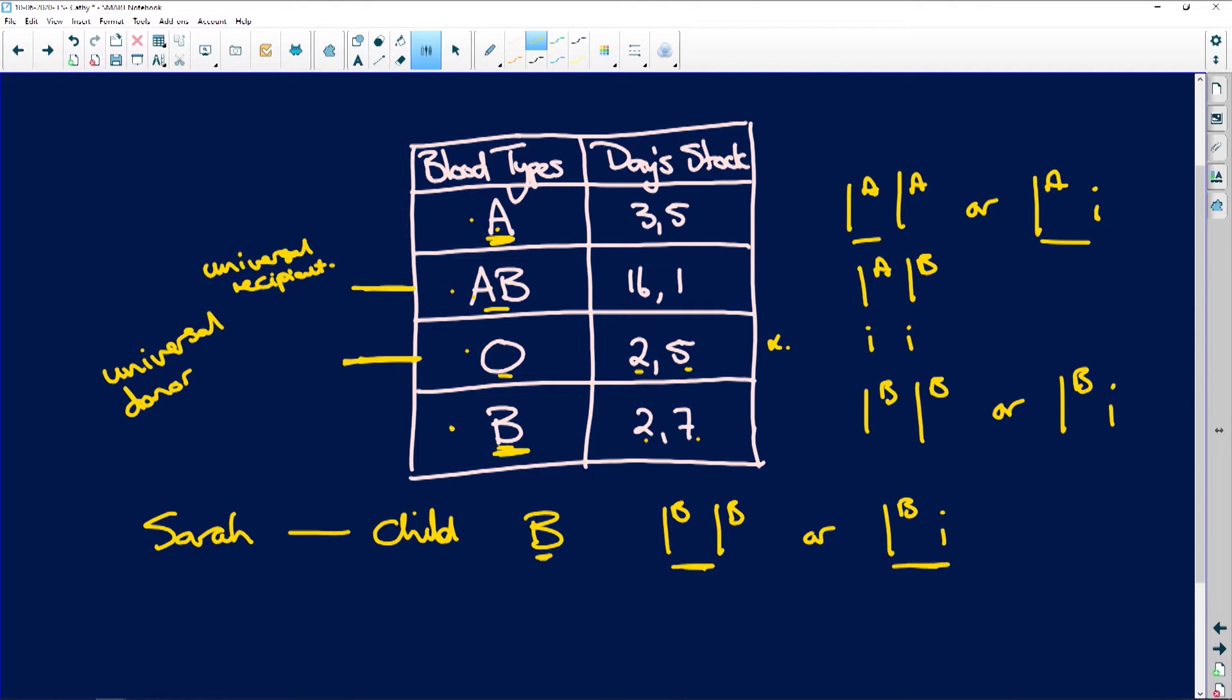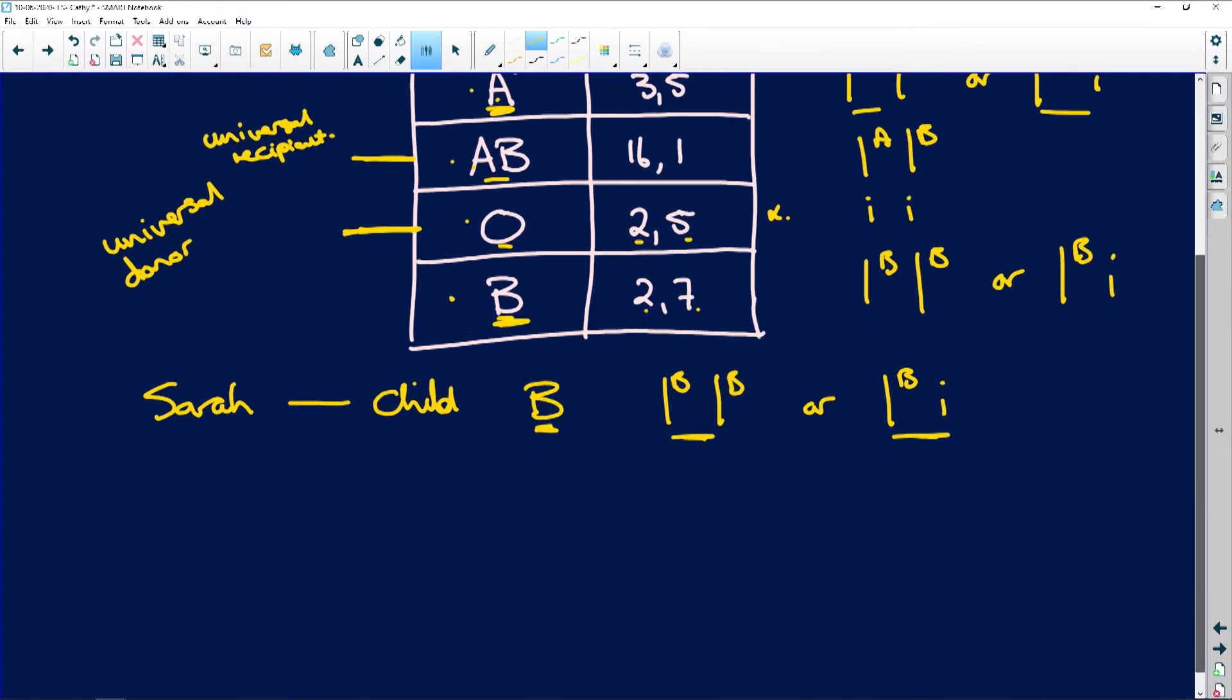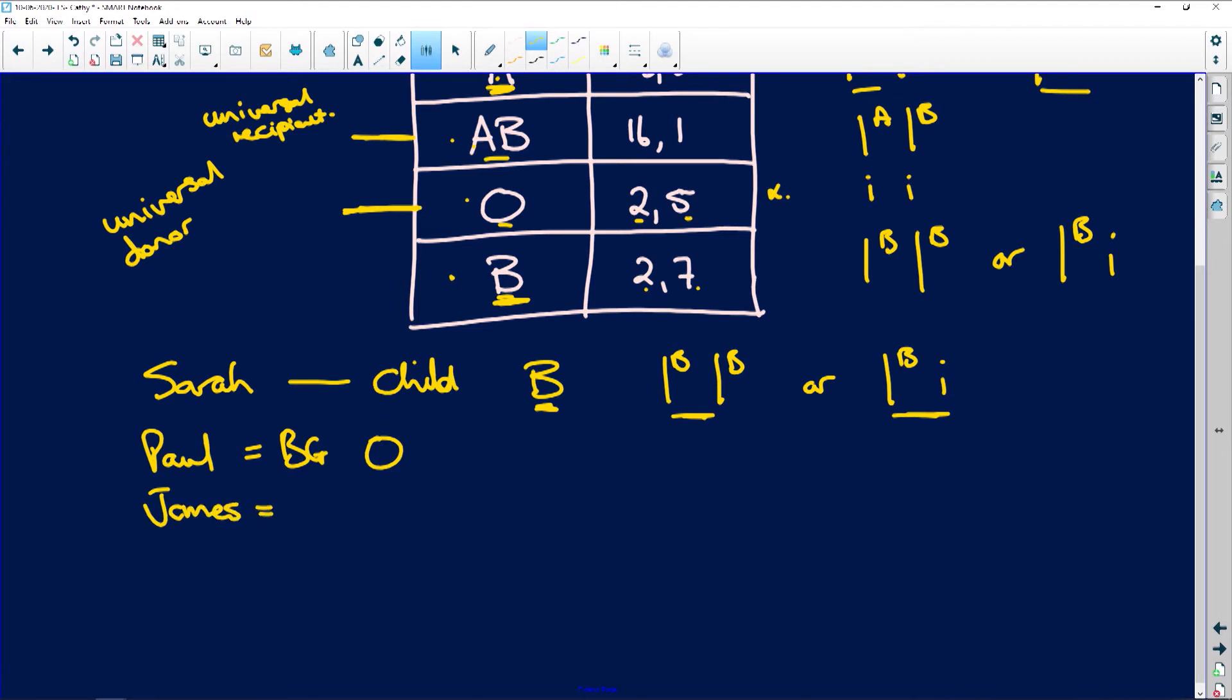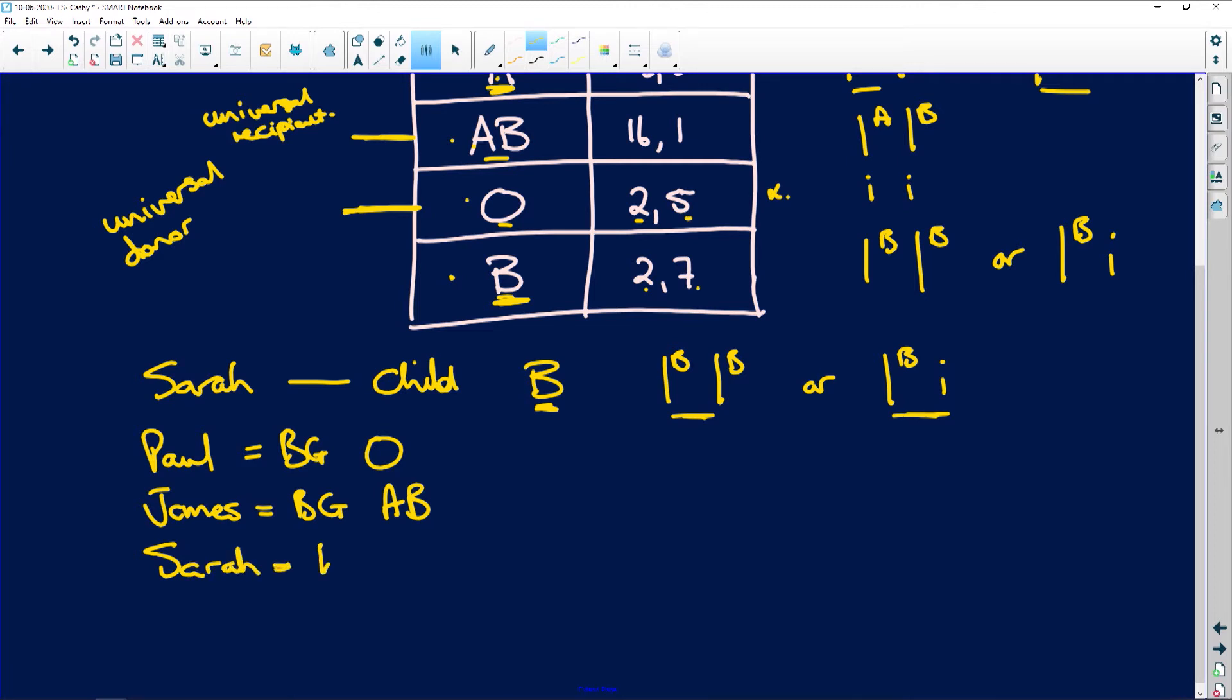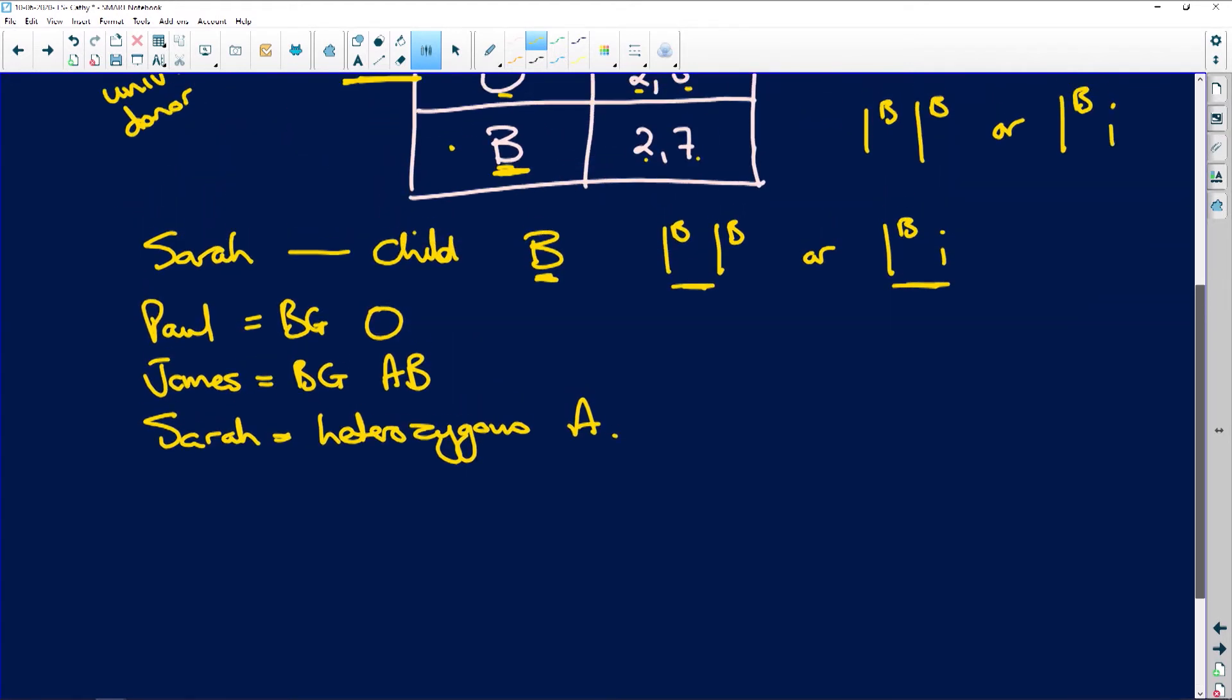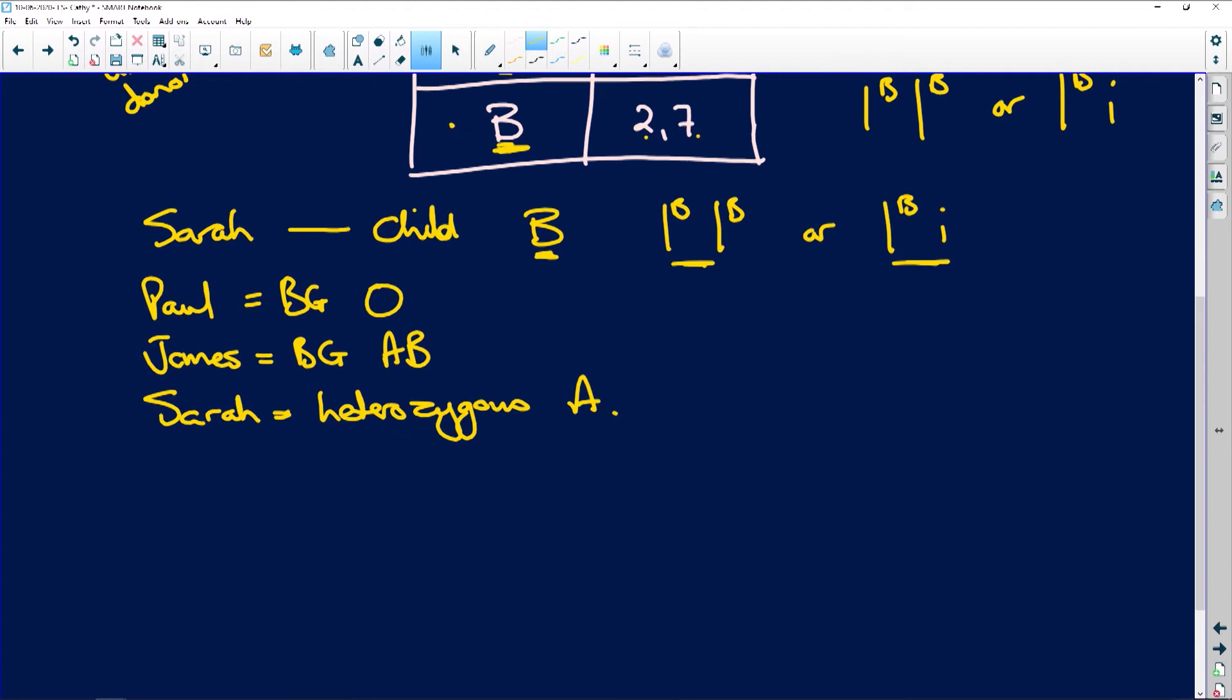Okay? So Sara has a child that is blood group B. Now, there are two men that are claiming paternity. All right, we've got Paul. He's blood group O. And we have James, and he is blood group AB. All right, so Sarah's blood group, her blood group is heterozygous A.